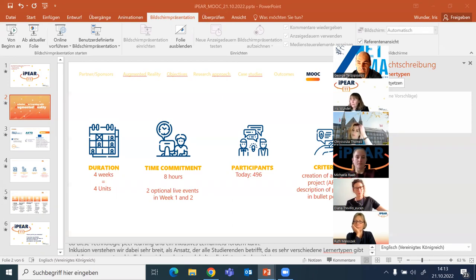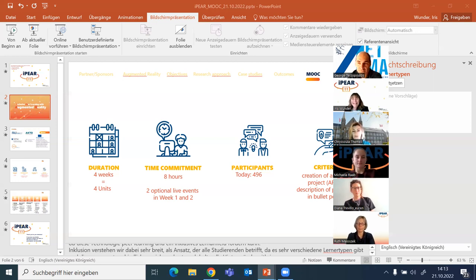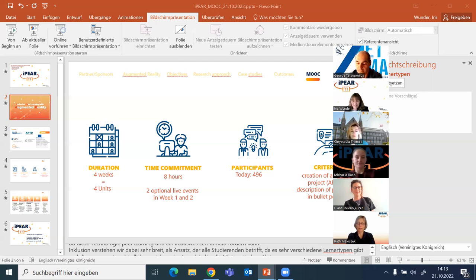Next week you will be able to watch a live presentation by our NTNU partners, the Interlab, who will show you the usage of HoloLens. As today, participation is optional and there will also be a video presented in the course unit. As of today we have 496 participants, so we are very happy about this huge number.